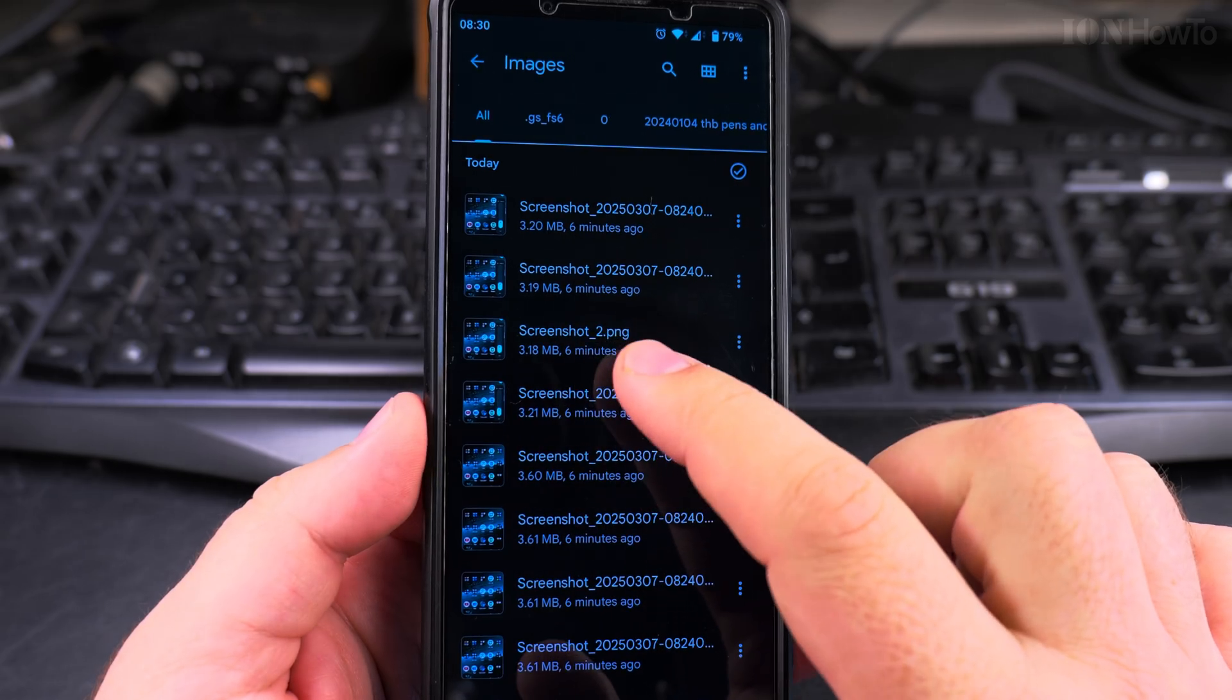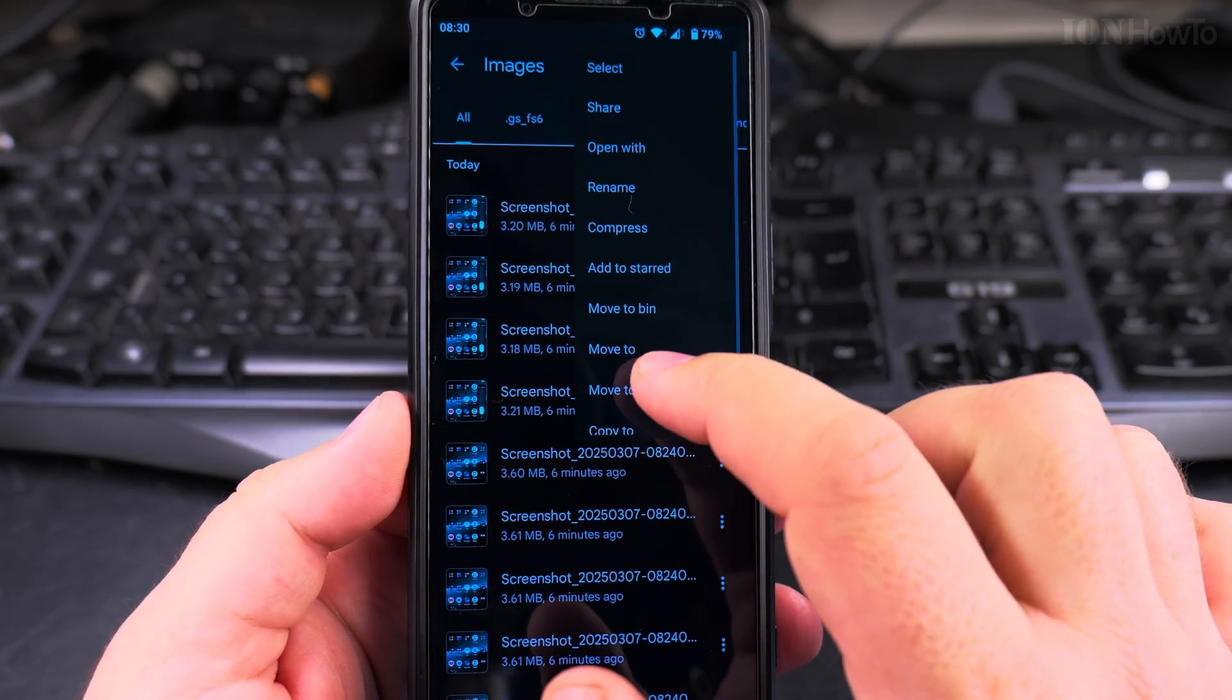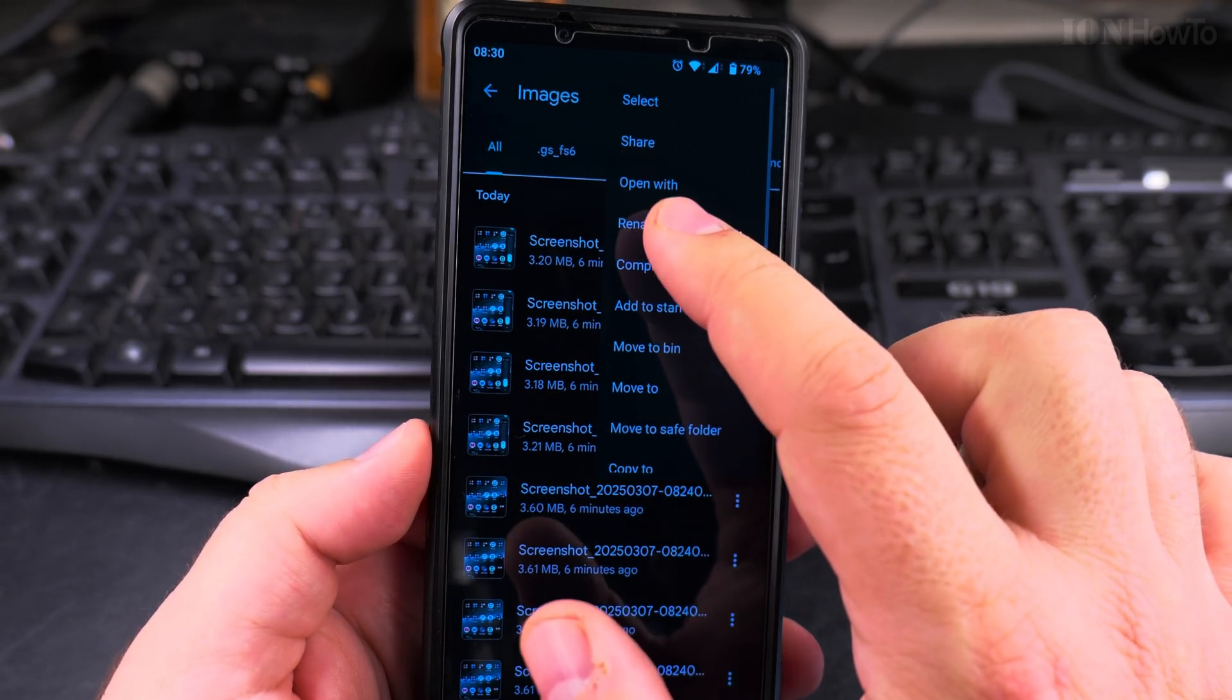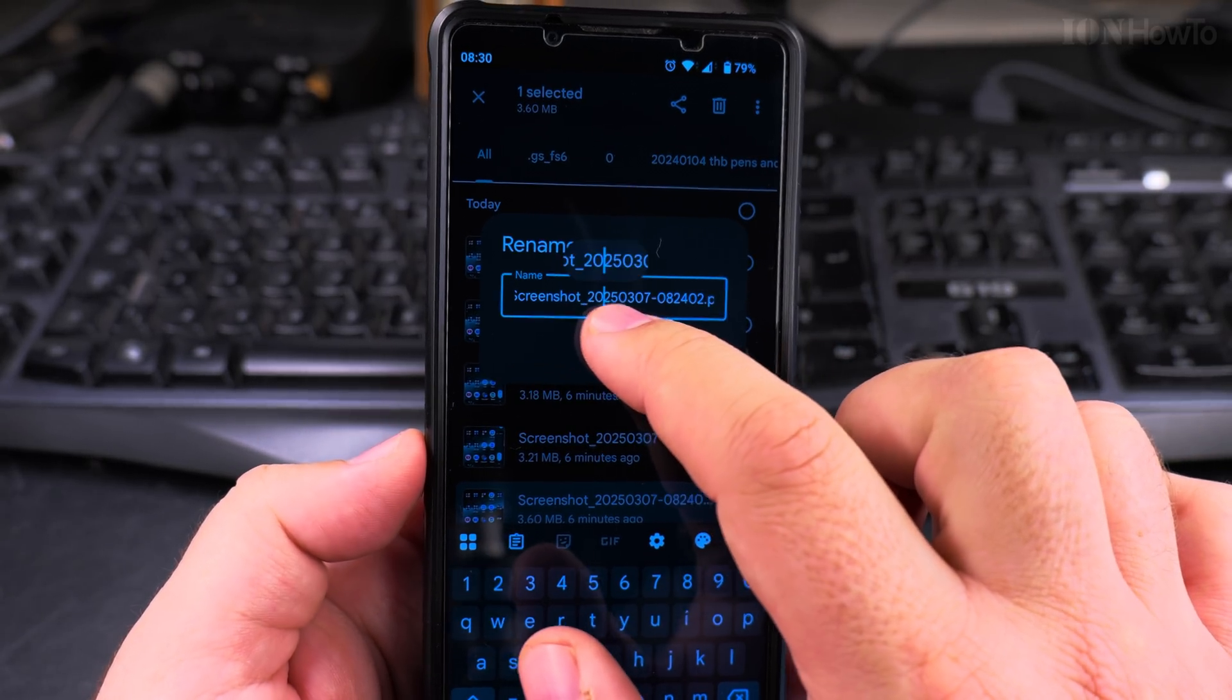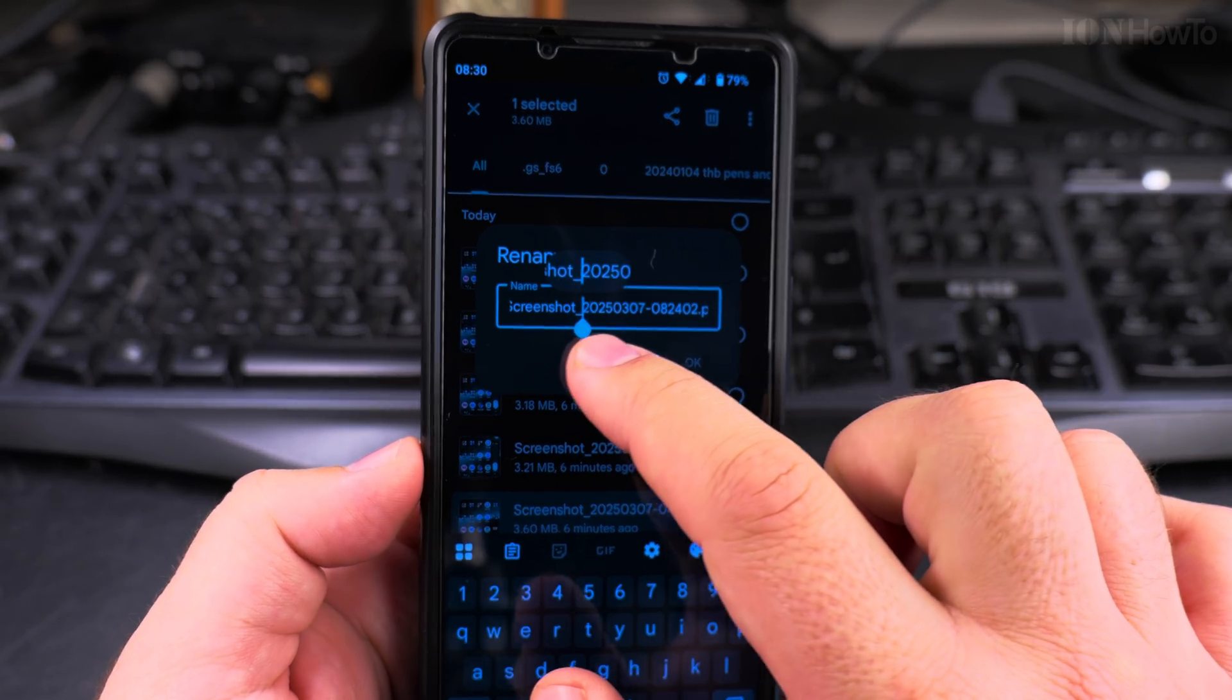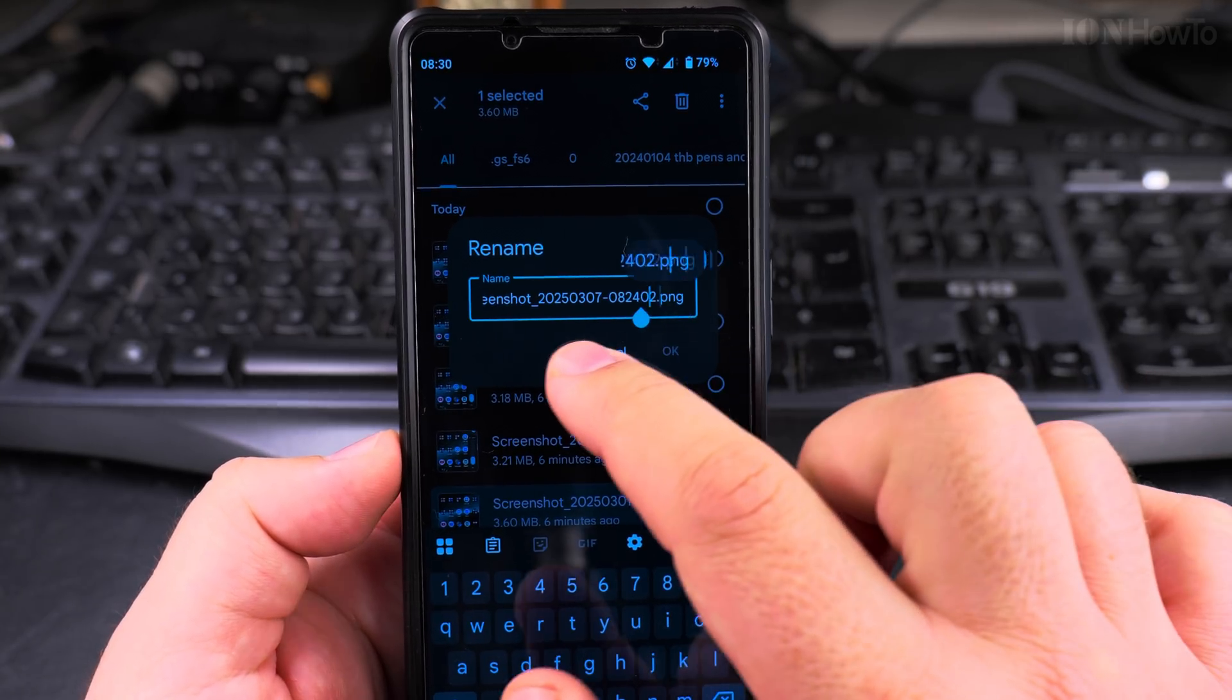The file name now is Screenshot 2, and I could rename another one. It's very easy to get used to it, and also this handle is actually pretty comfortable.